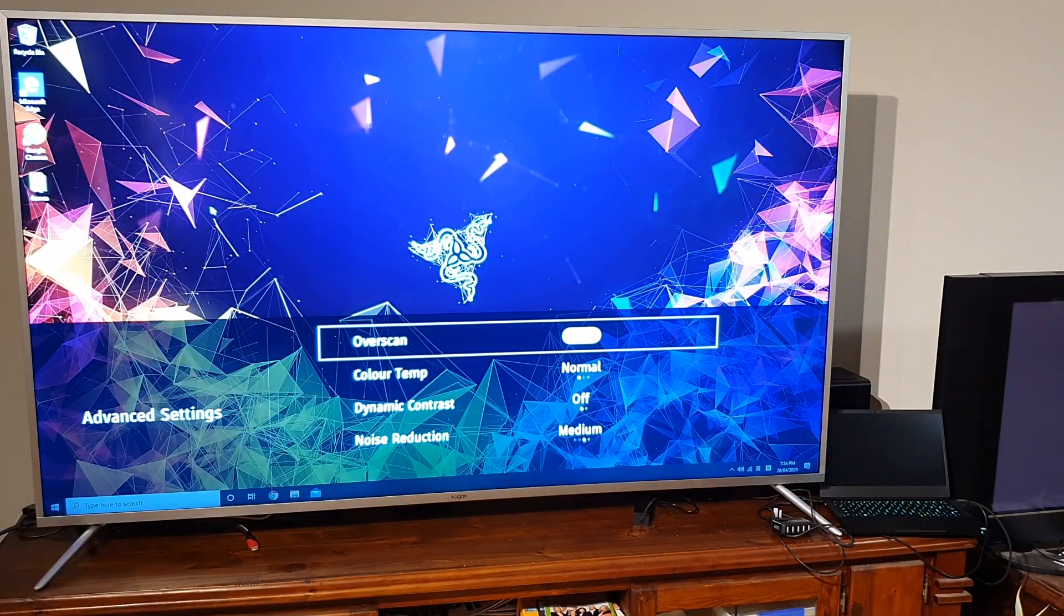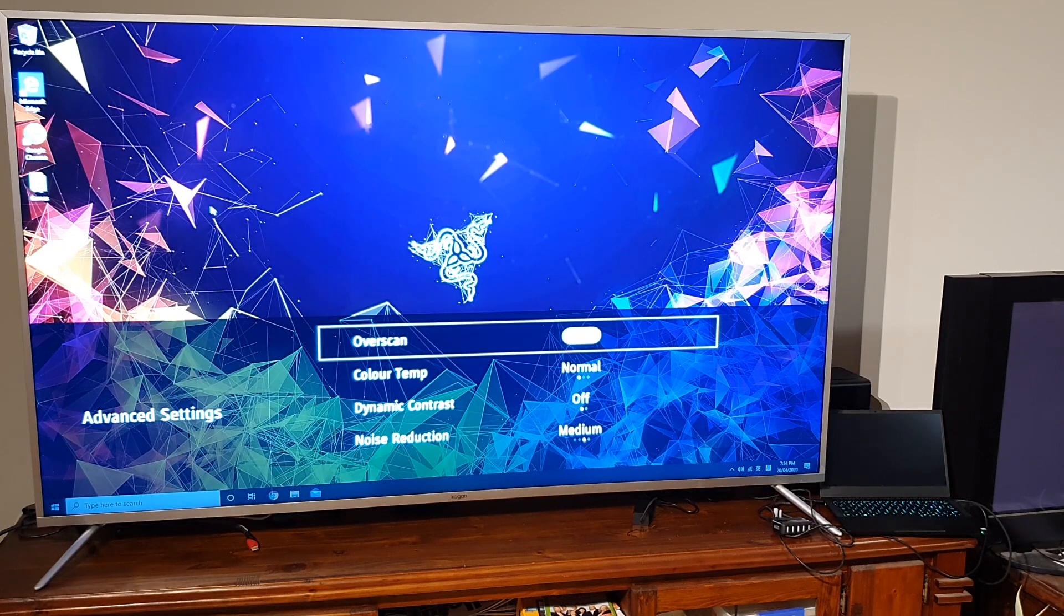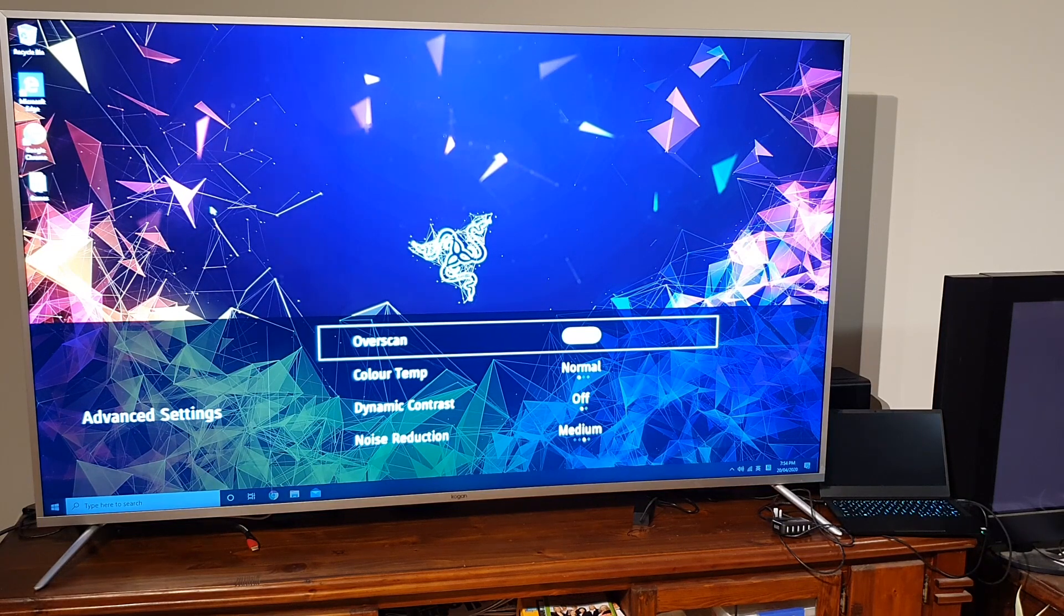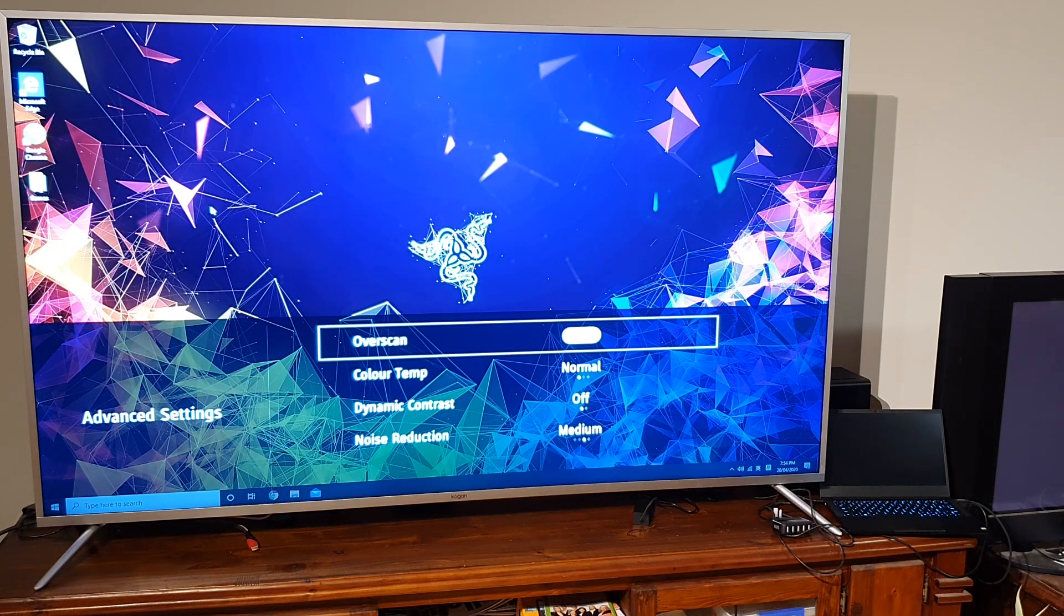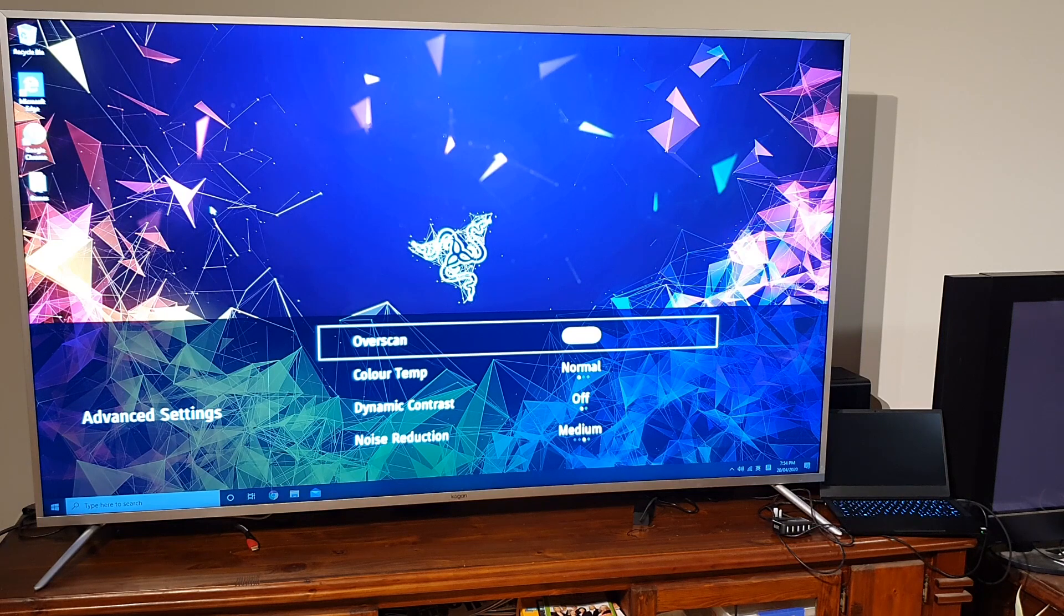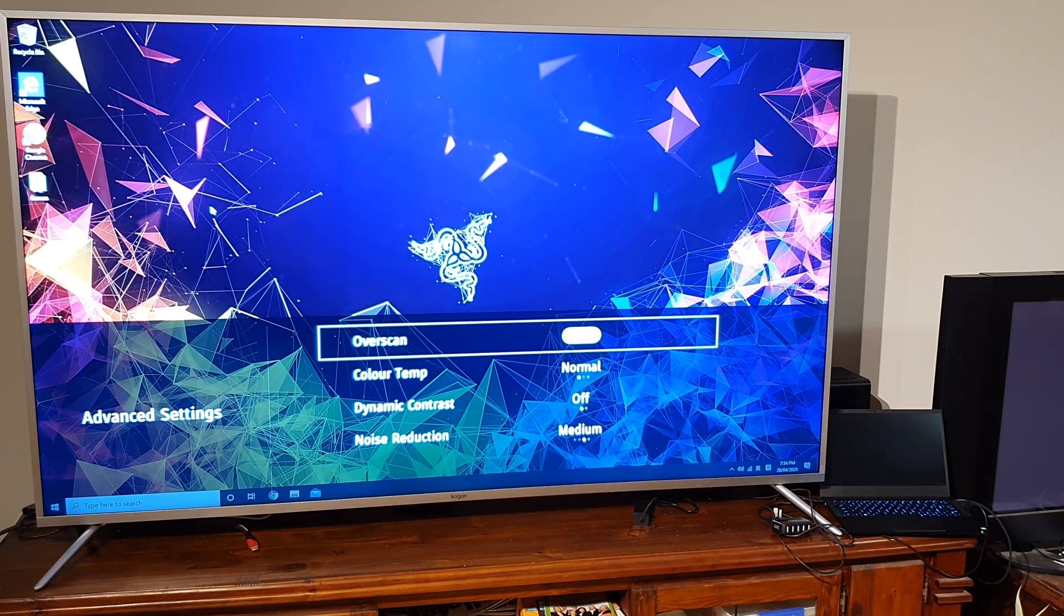So there's how you fix the edges getting cut off on the Kogan 75 inch. Thanks for watching guys, see you next time.